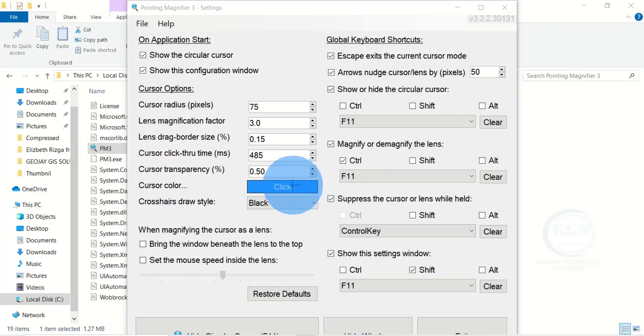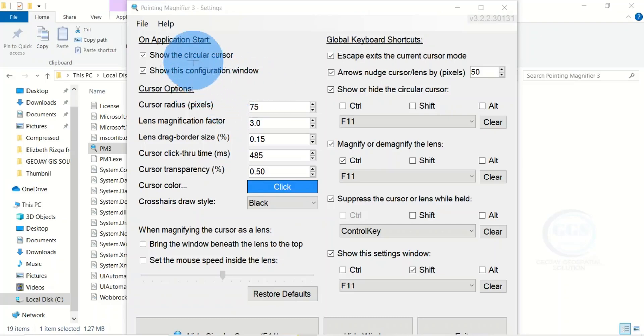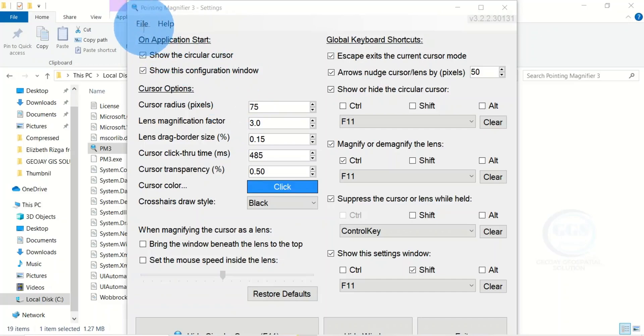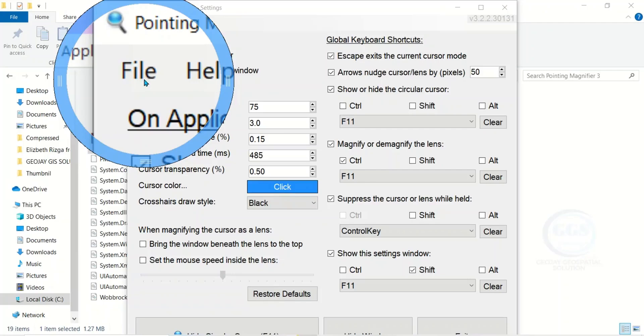You can see it's showing a blue circle and a cross pointer. If you want to zoom in or use it as magnifier, for instance if you want to use it on this file, click on that point and it will zoom it.